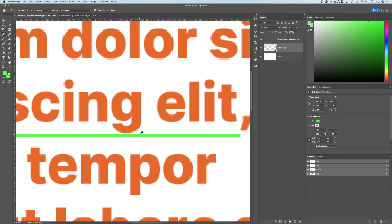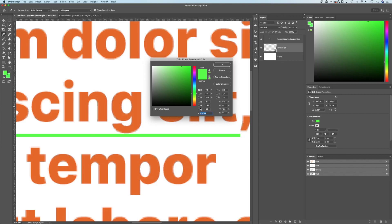But if I want that green, same thing. I got the green, double click — boom, there's my hex code and all the other values. That's how to find color values here in Adobe Photoshop.